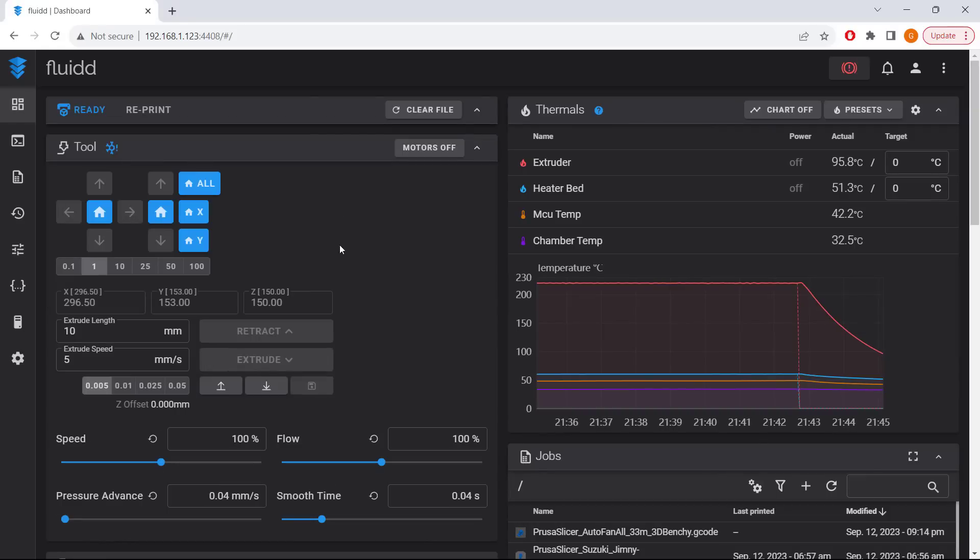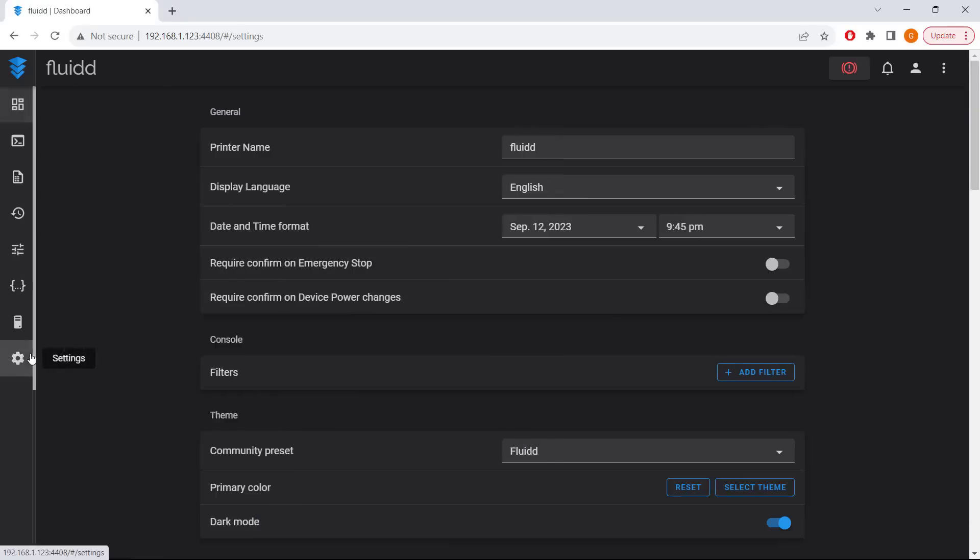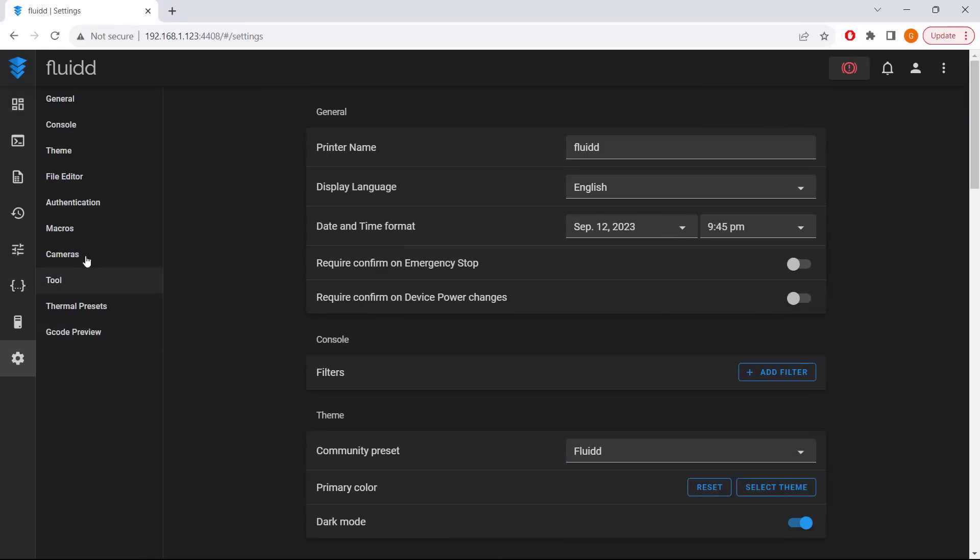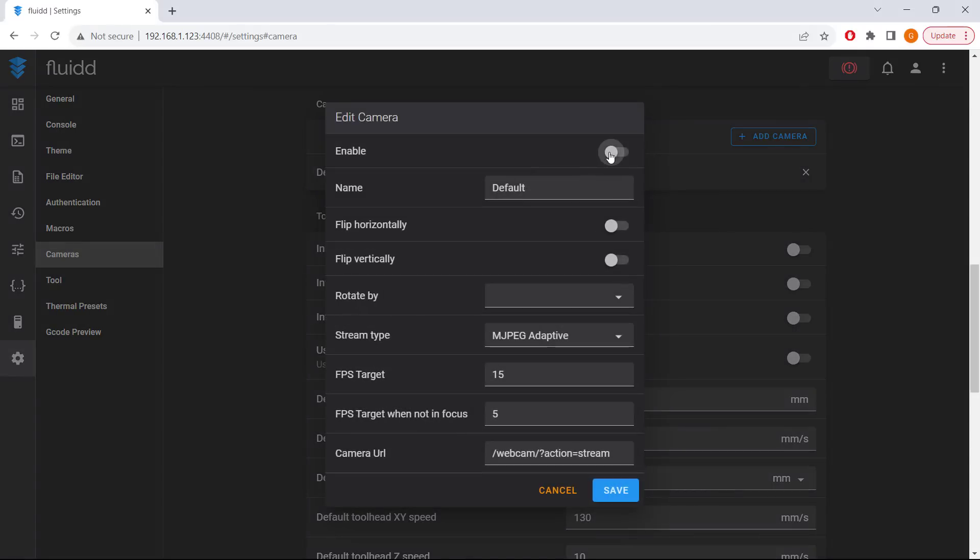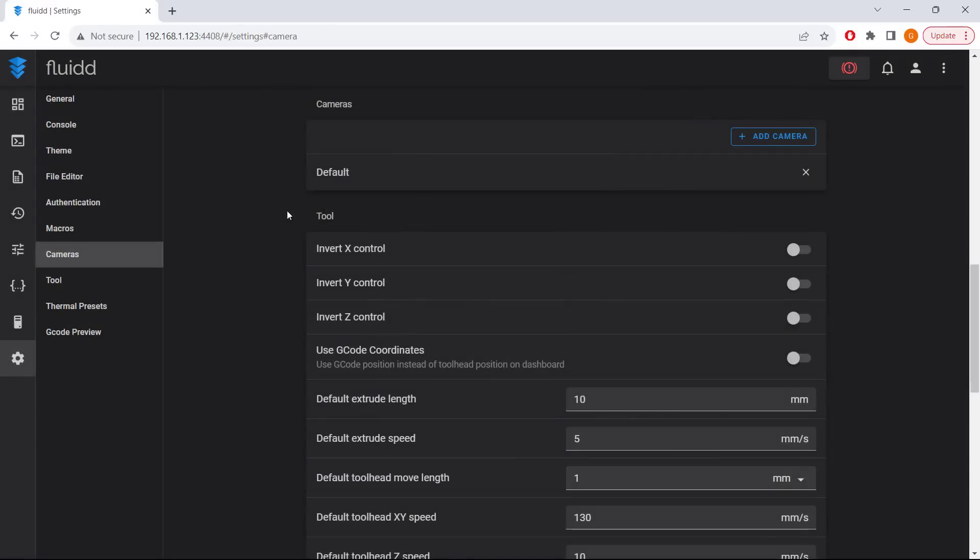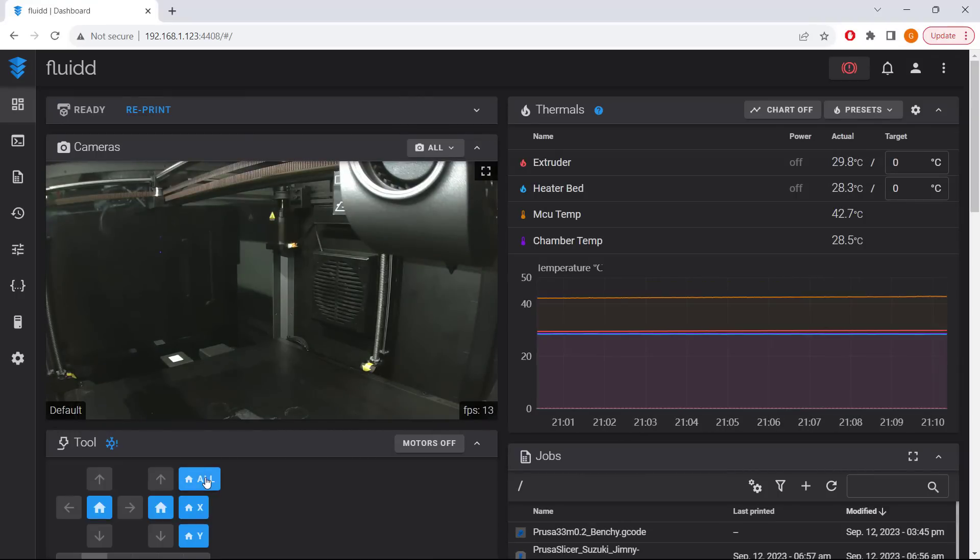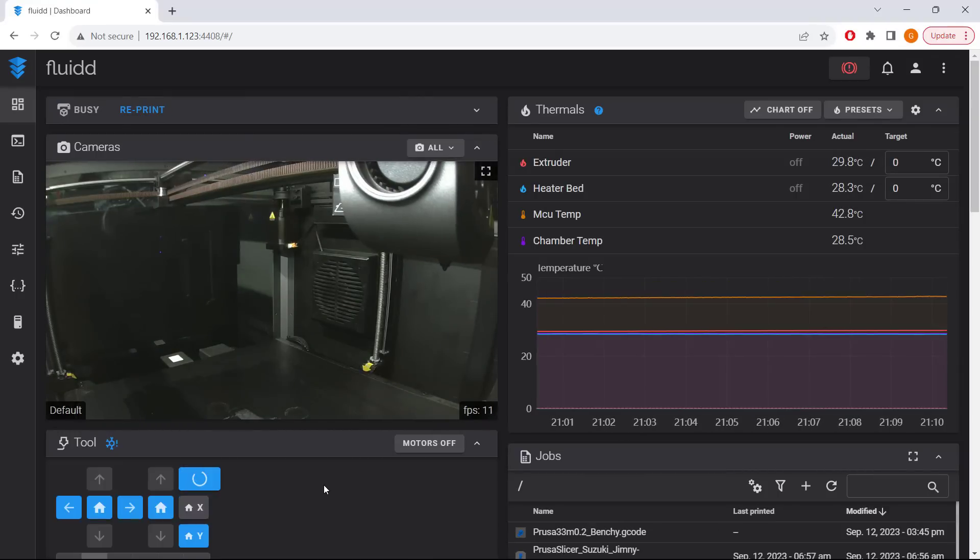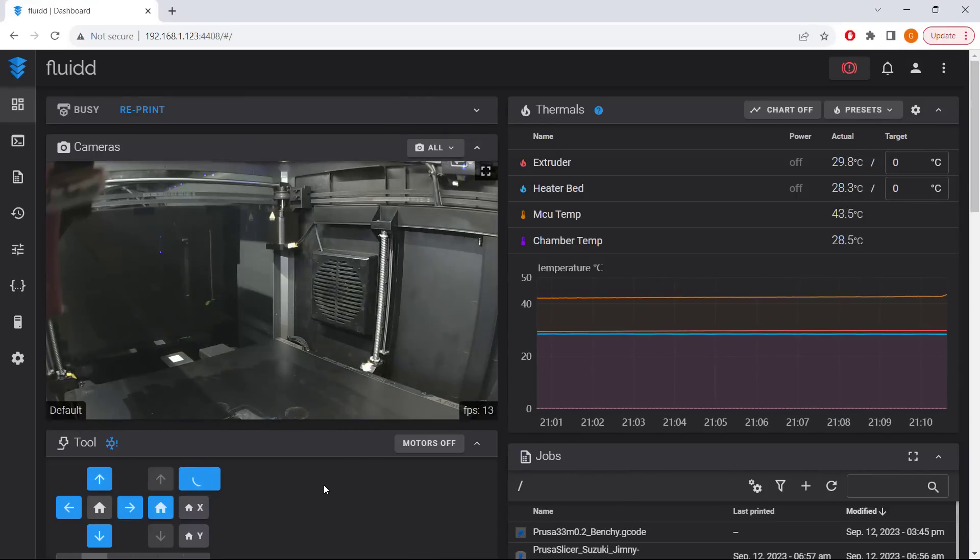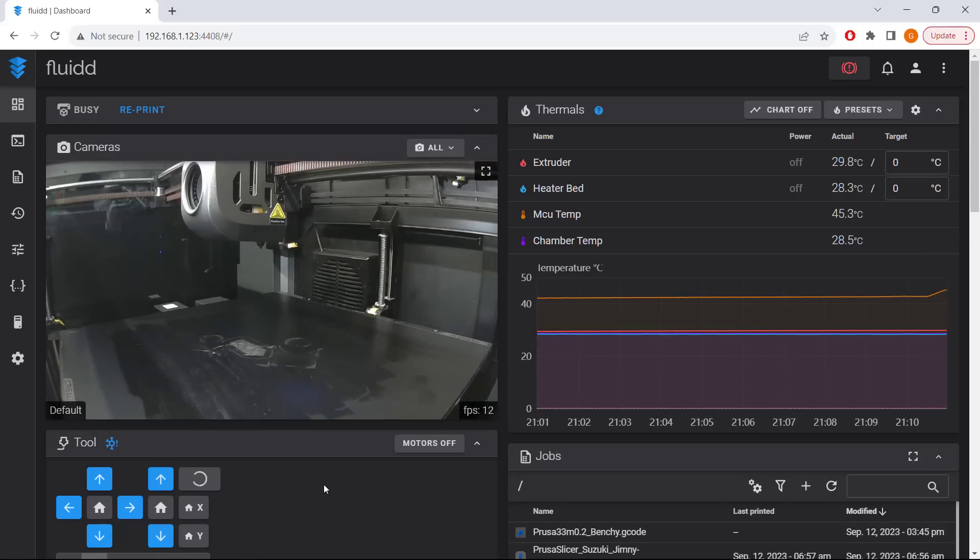There isn't much you need to do here, but I will enable the camera by going to settings, camera, enable the default camera, and save the change. When you go back to the home screen, you will see the camera is working. Home the machine, and it seems everything is working fine.